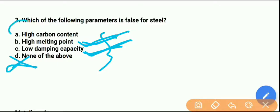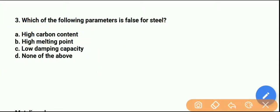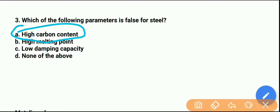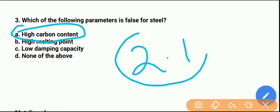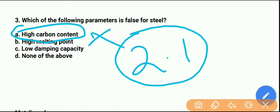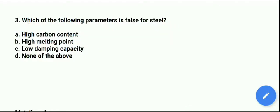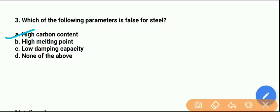Option A — high carbon content — is wrong because in steel the maximum percentage of carbon we can have is 2.1%. So high carbon content is false for steel, which means option A is the right answer — it is the false statement.